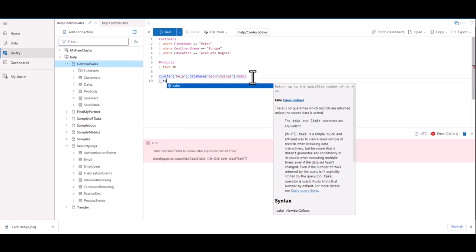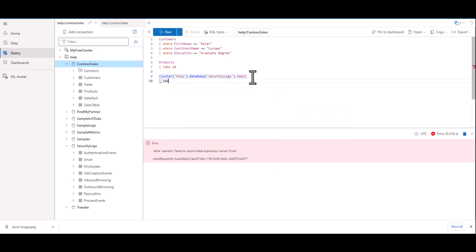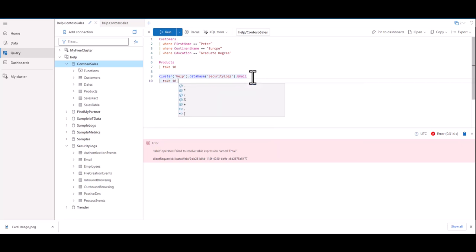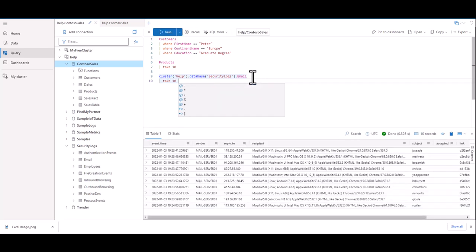This time, instead of clicking the run button, we'll use the shortcut, which is shift plus enter. This is the shortcut to run a query. You can see that although the Contoso sales database is highlighted on the left, it still executes the query successfully and shows us individual emails that were sent in the fictitious Contoso Corporation.